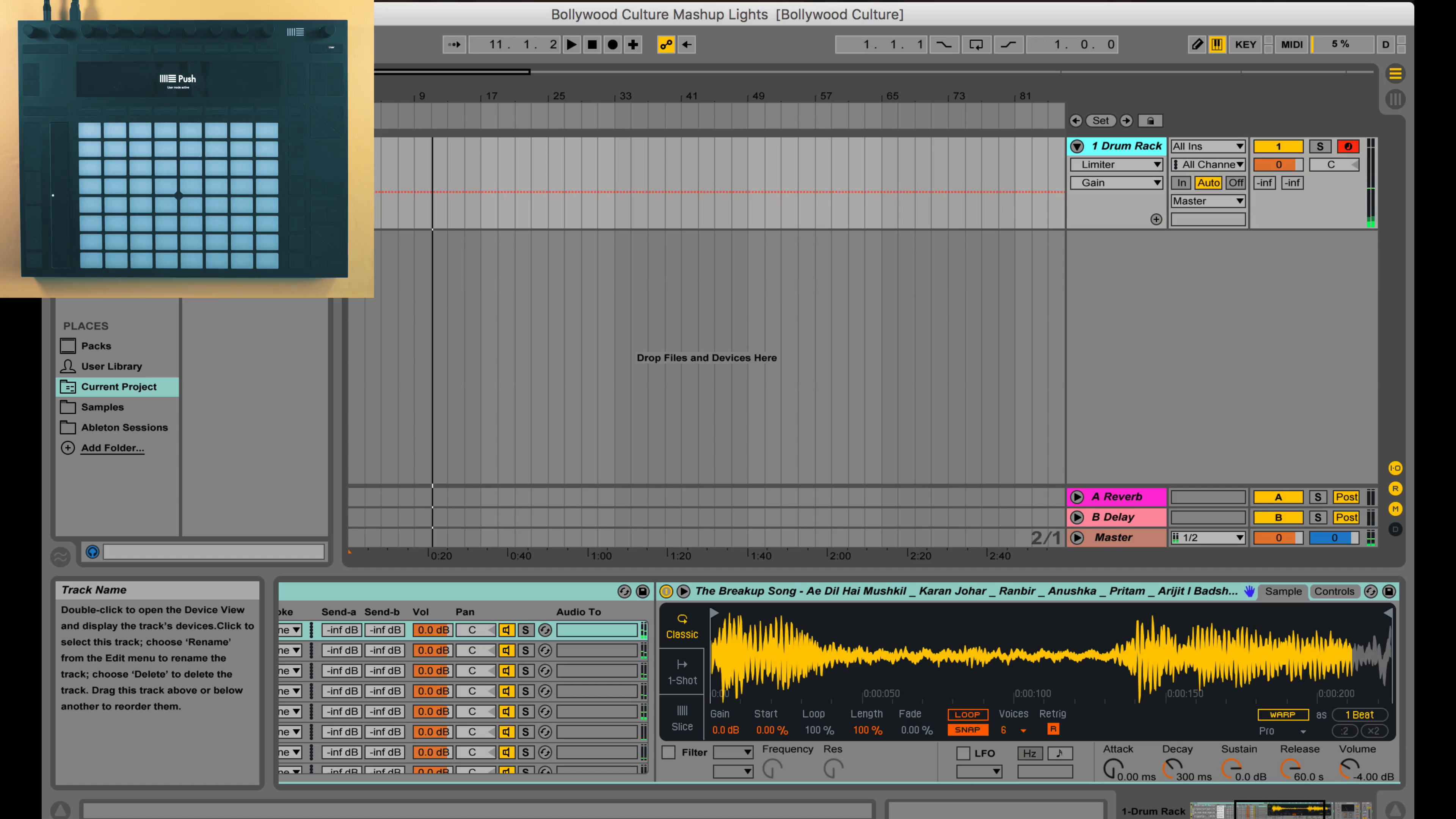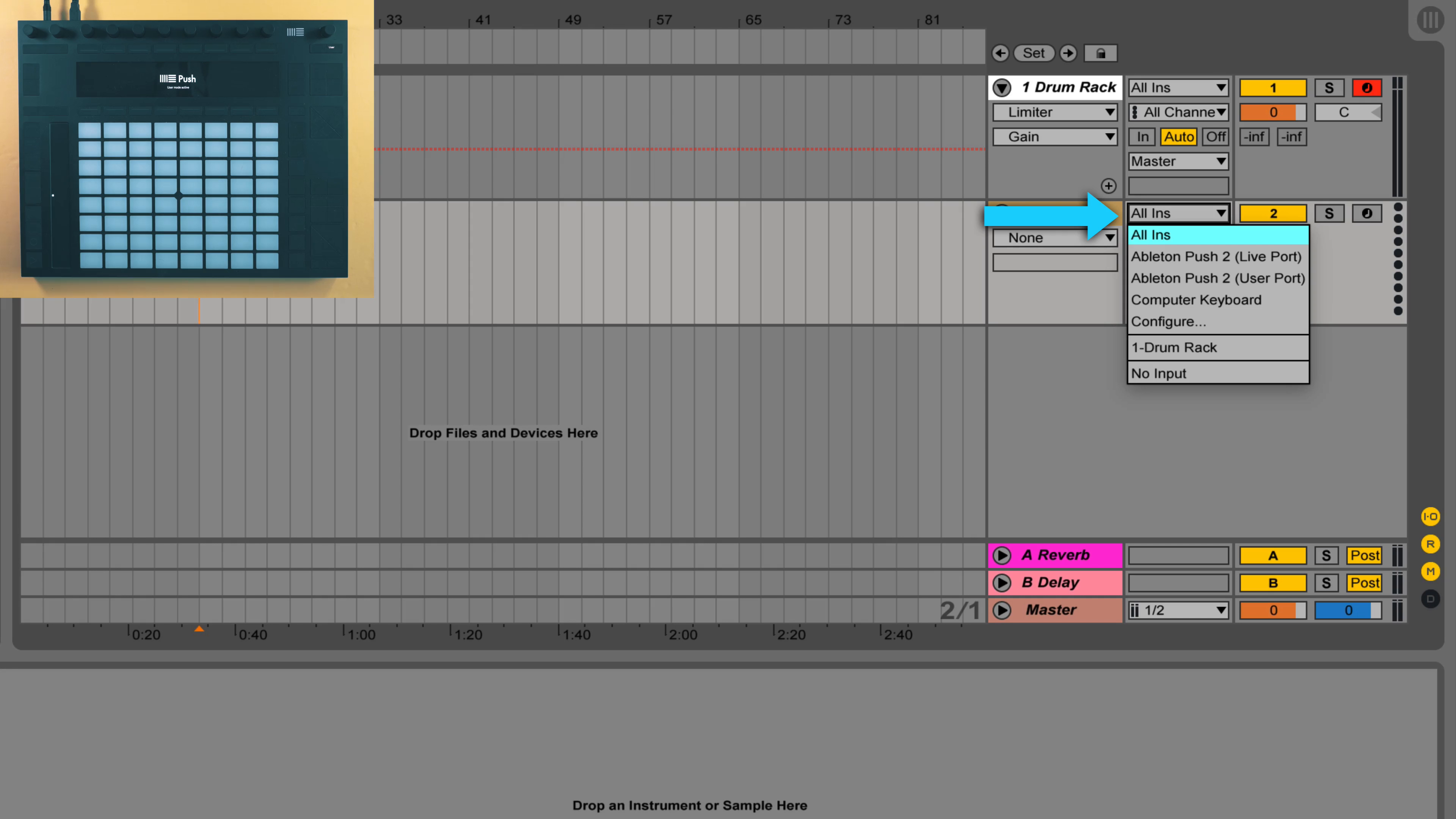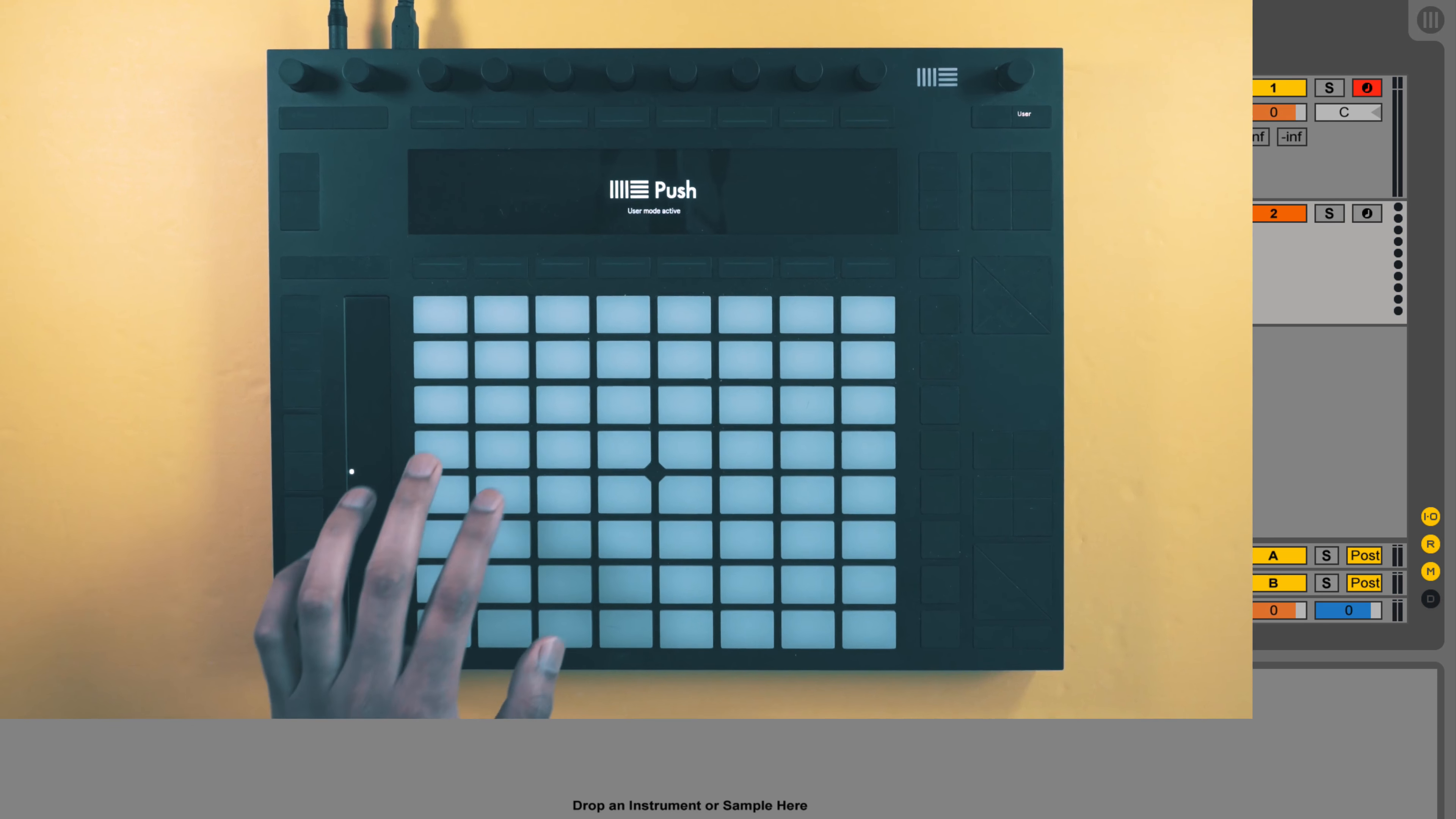But the pads don't light up, so I'm going to now create a new MIDI track. Now we need to set up the input and output on this track. We'll set the input to Ableton Push user port, and then for the output on this MIDI track I'll select the same Ableton Push to user port. So this creates the LED light feedback.